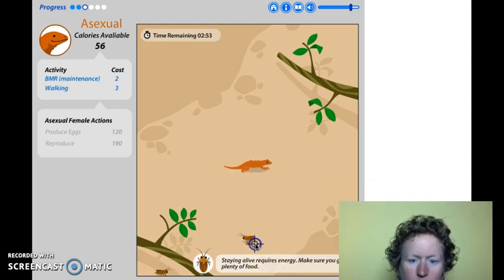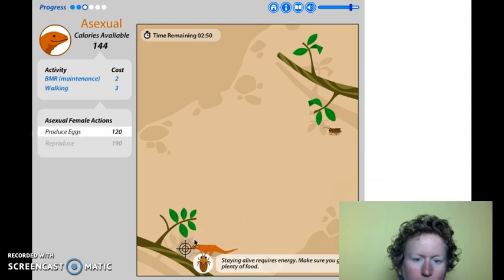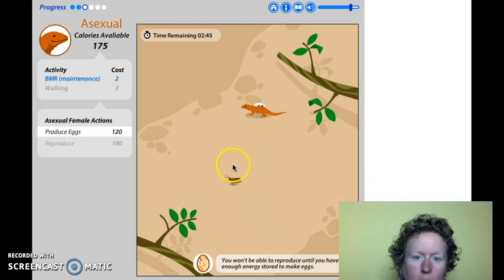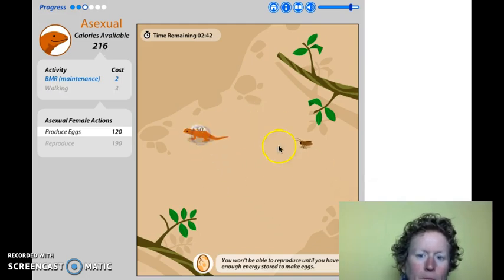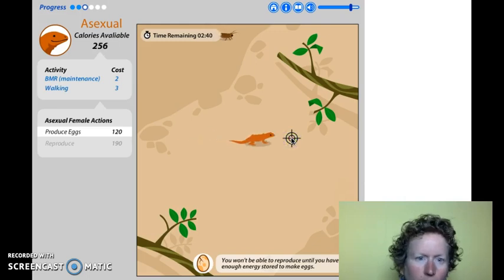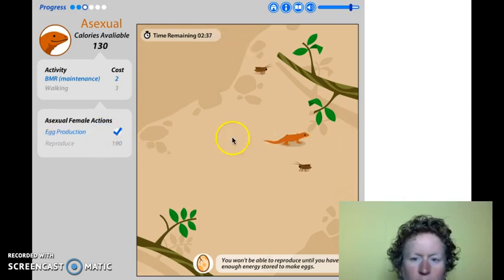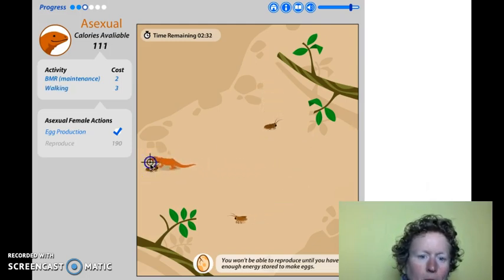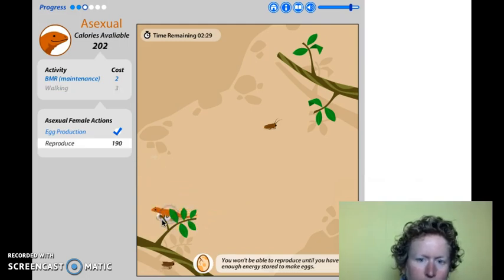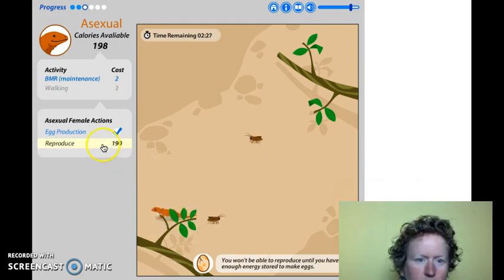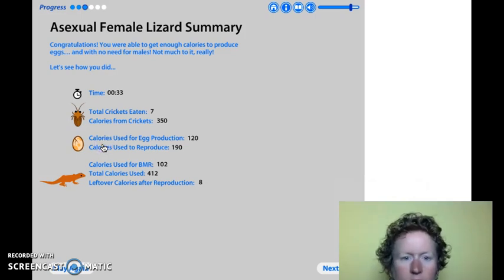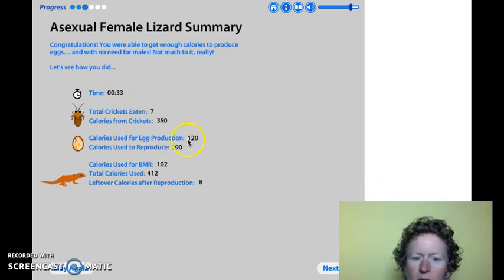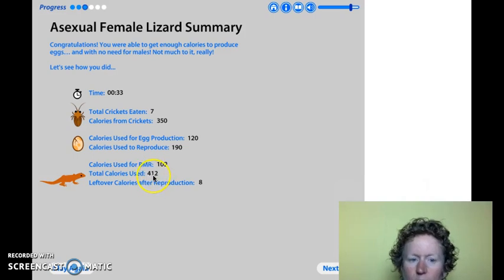So she's going to go eat some crickets. When she has enough crickets, she can produce enough eggs — when we've eaten enough crickets, she has enough energy, and now she can reproduce. Done. In 33 seconds, a total of 7 crickets, we used about 310 calories to reproduce. Total calories: 412. We'll compare the asexual female with the sexual female and the sexual male.